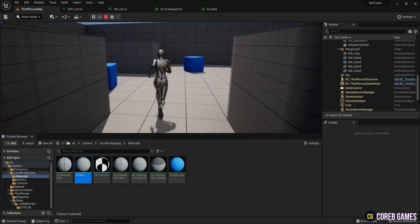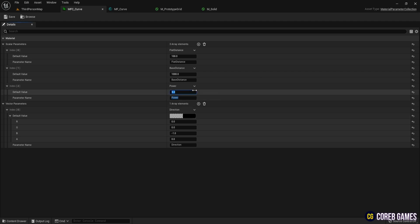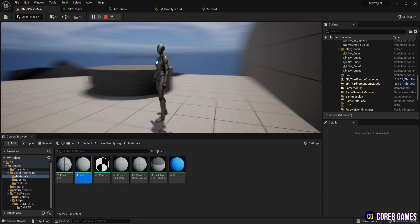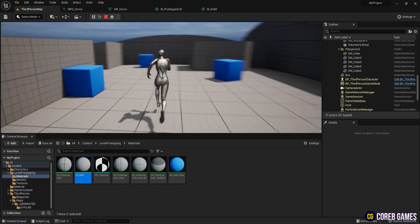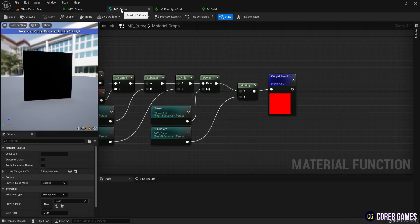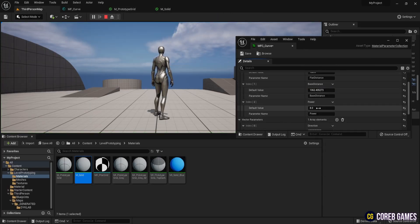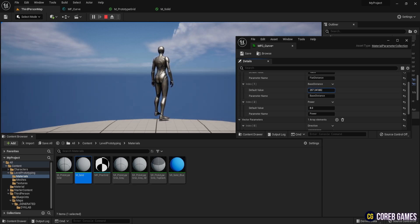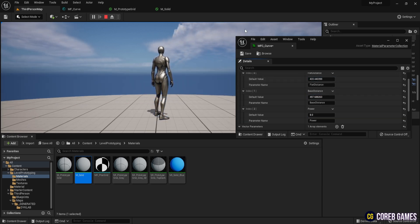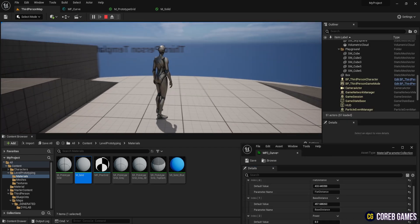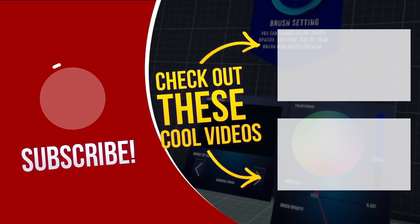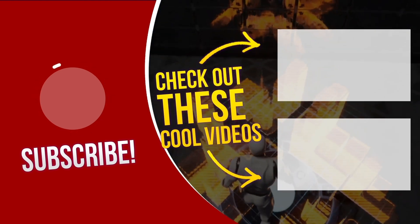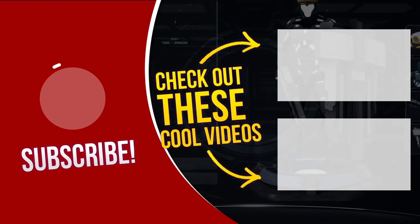You can increase the effect by adjusting the power value in MFC curve. The reason for using a material parameter collection is so that when you change a parameter, it applies uniformly wherever it's used. Adjust the parameters to achieve your desired effect. Thank you.